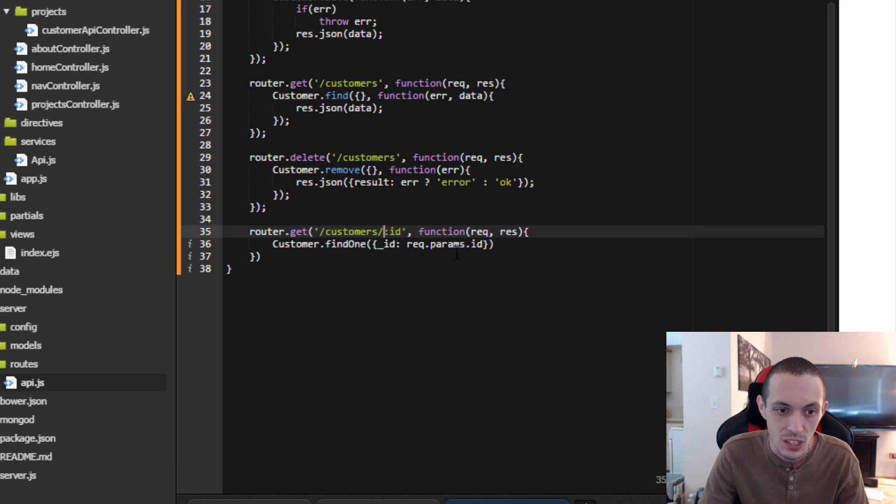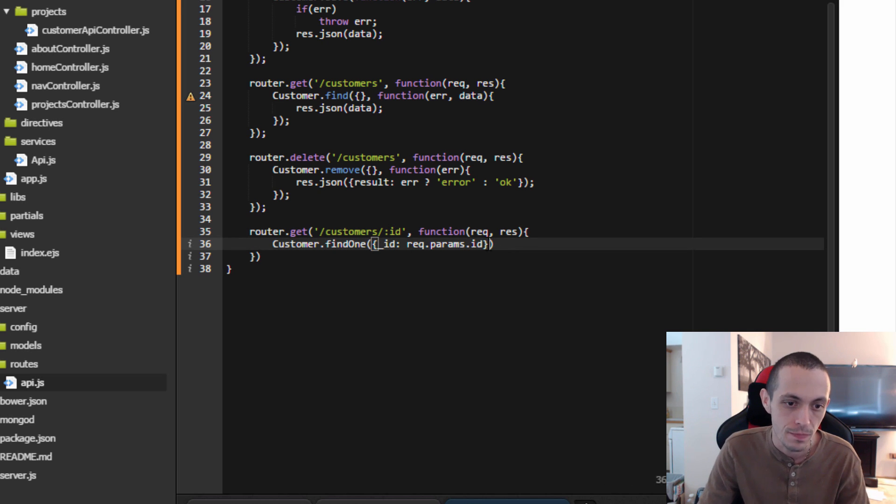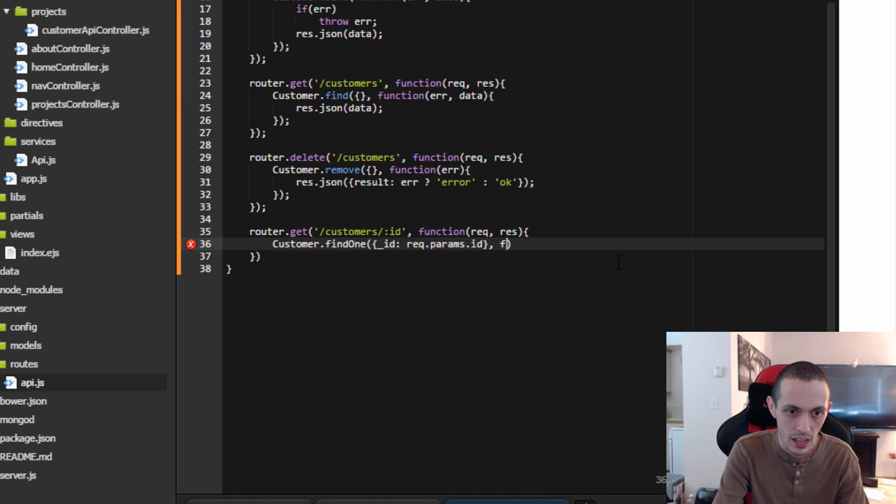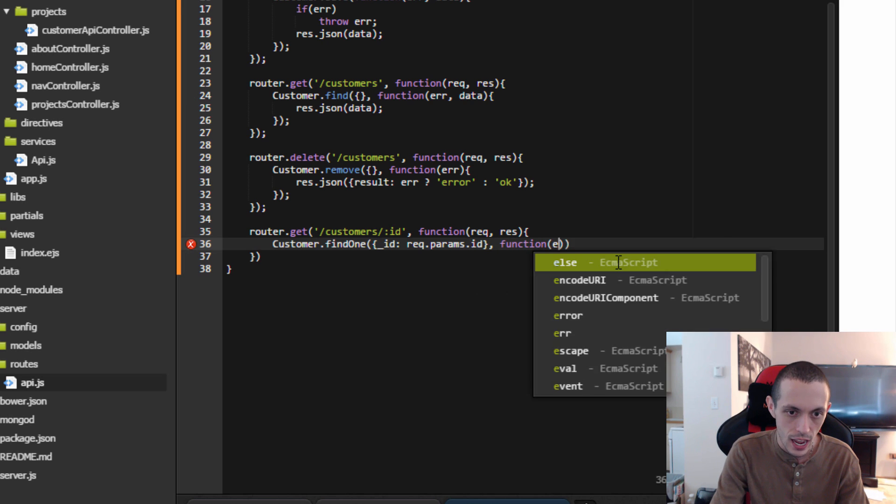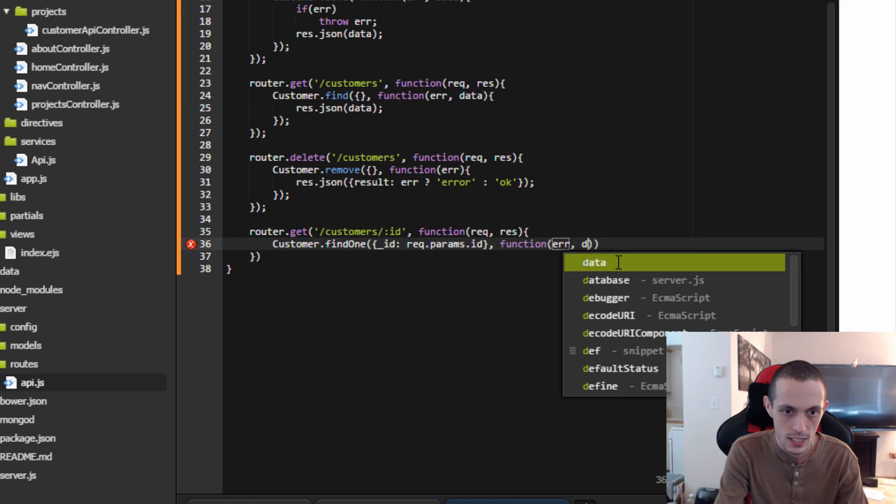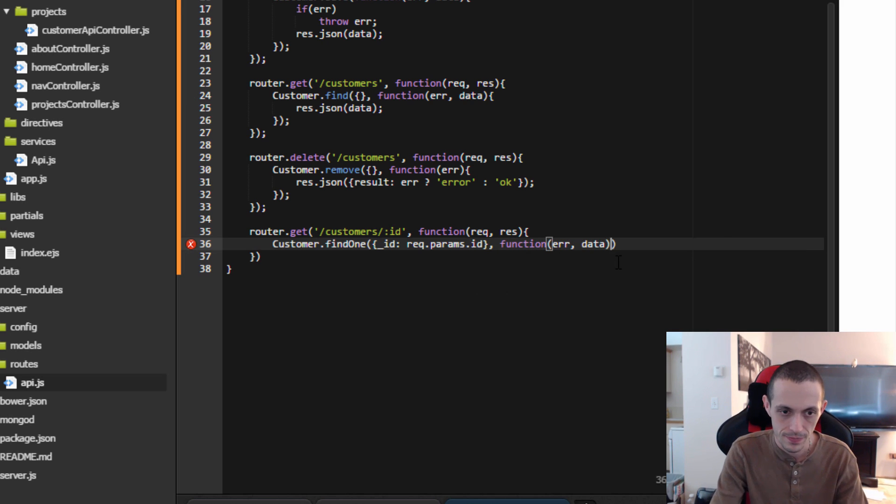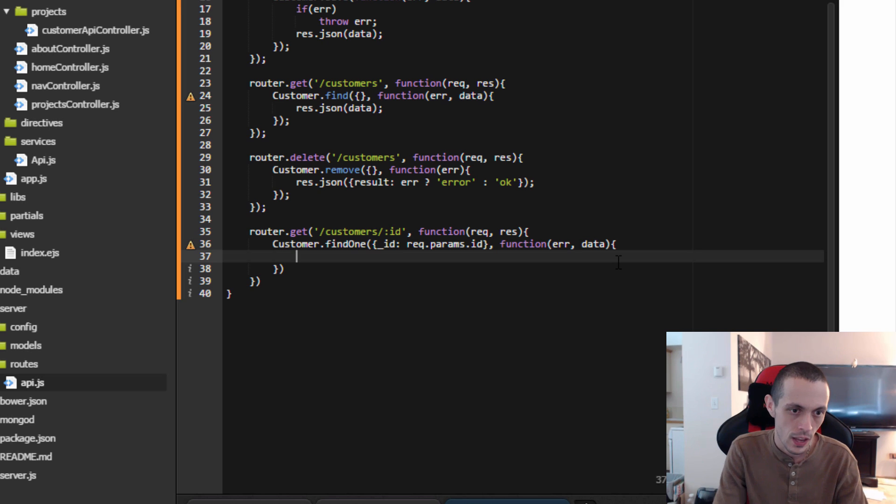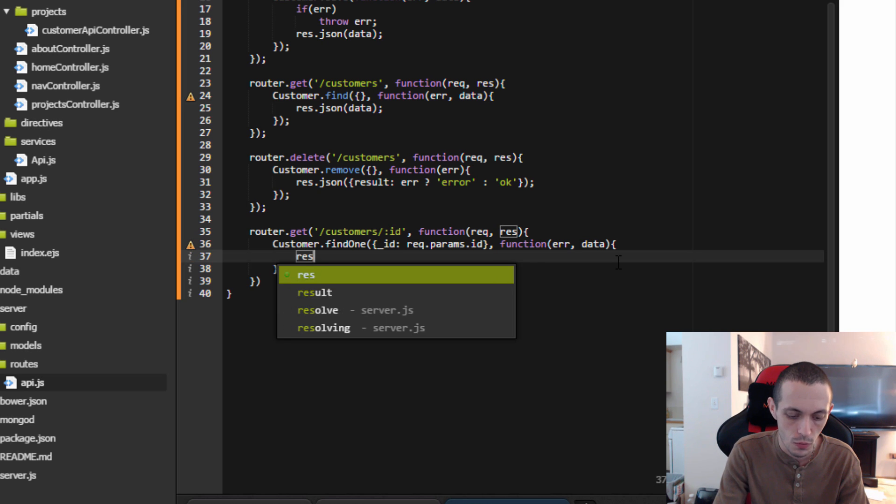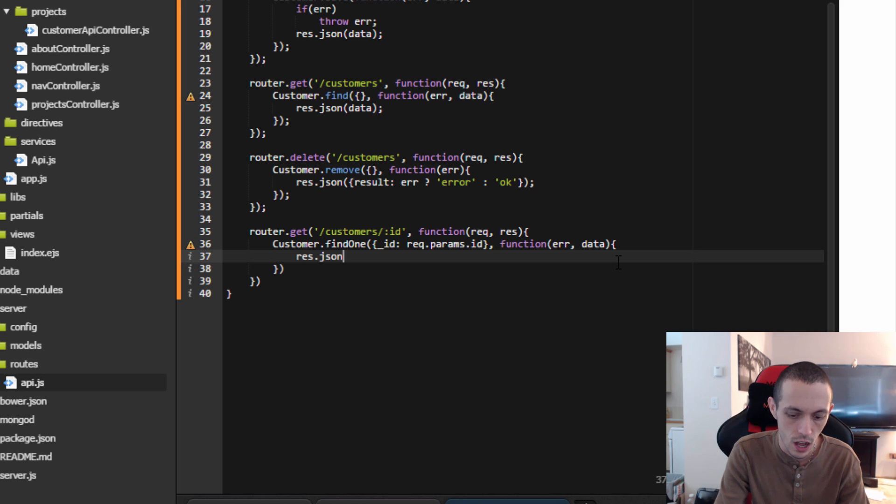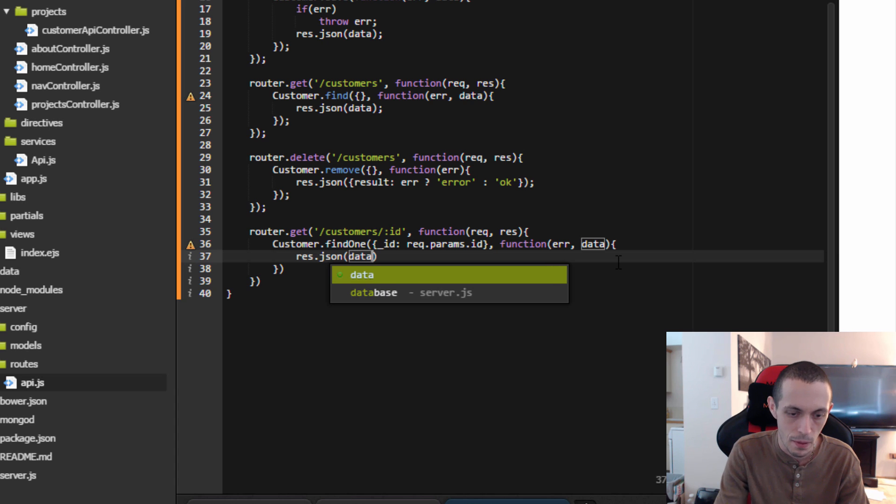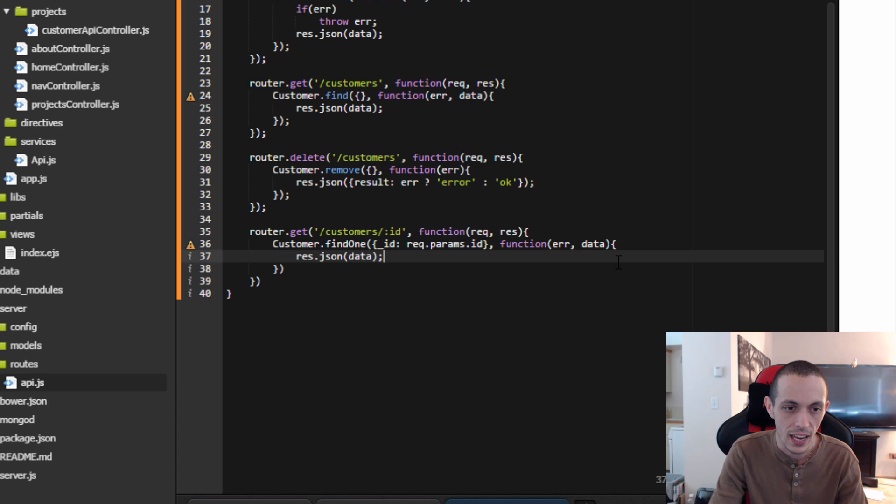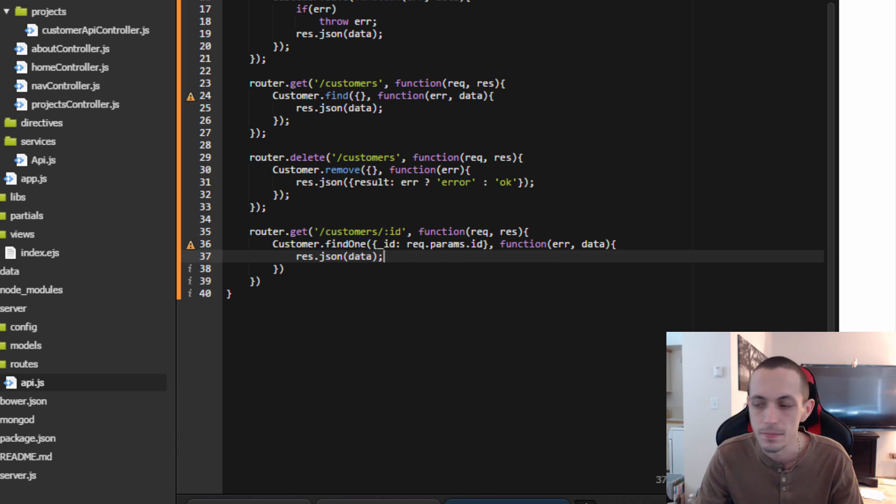And then we can function error data, and then we can respond with a JSON object, that data back to the client.